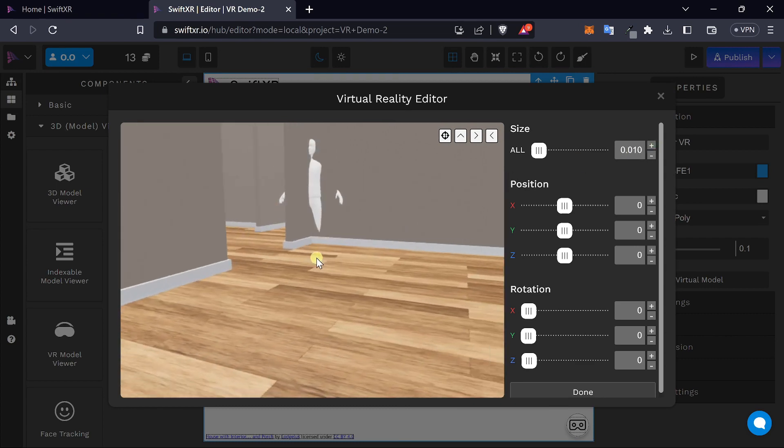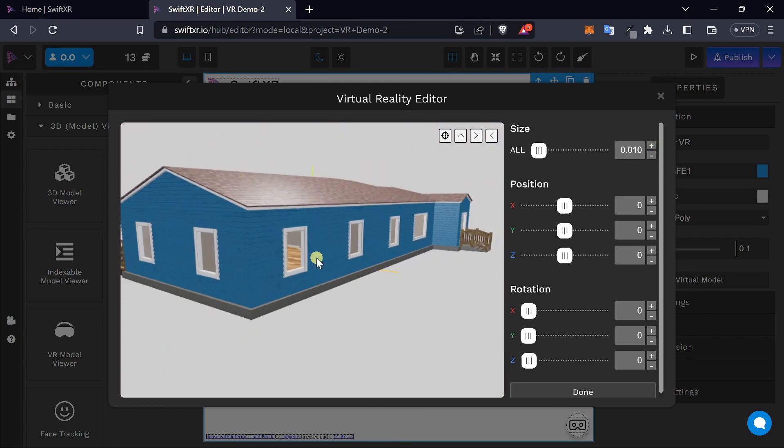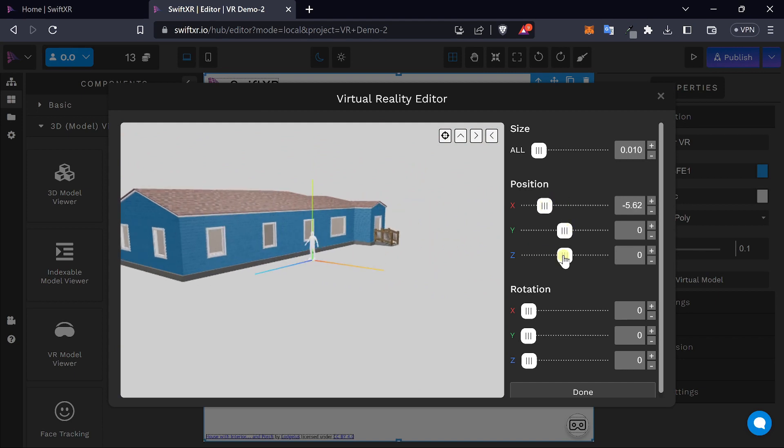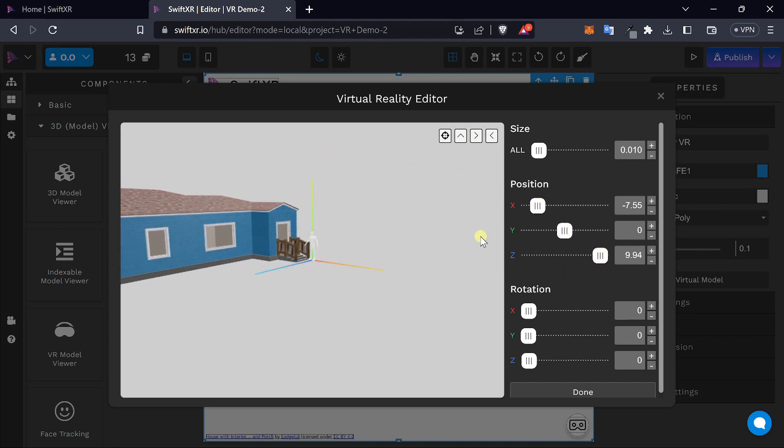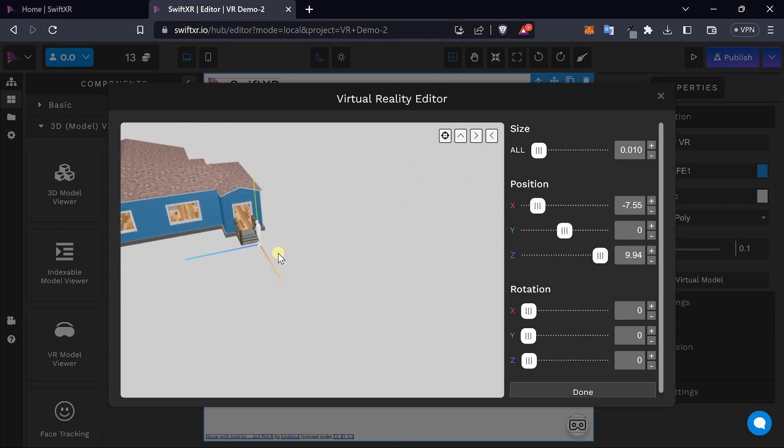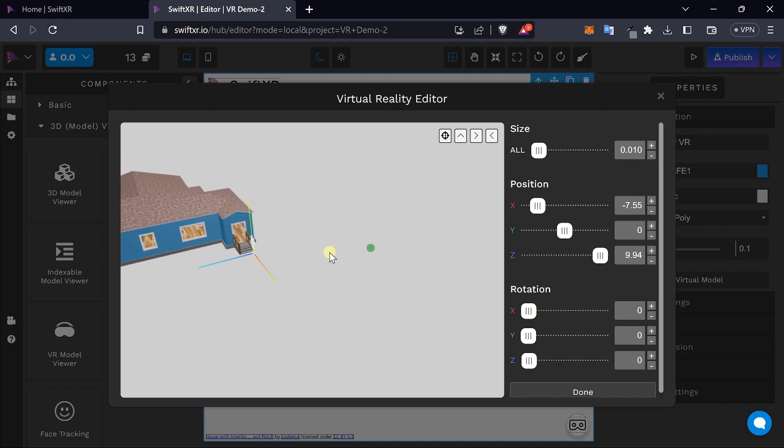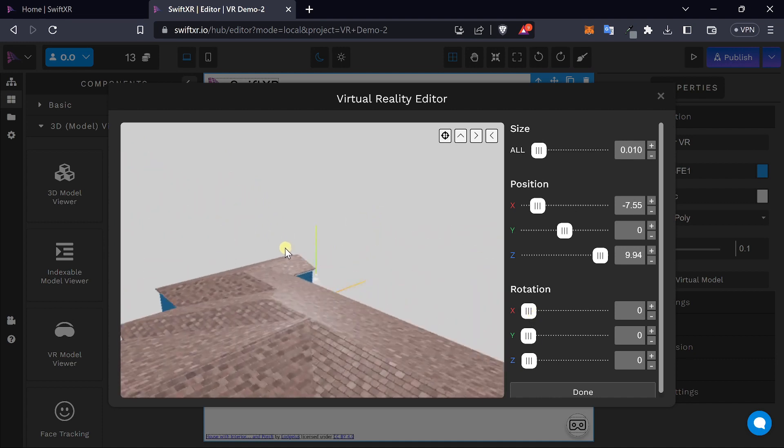And you can also adjust the position of your model. And finally, you can adjust the rotation to get your desired result.